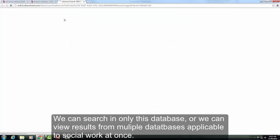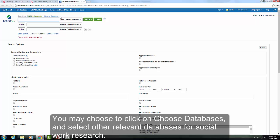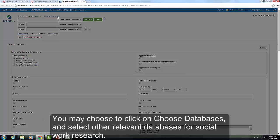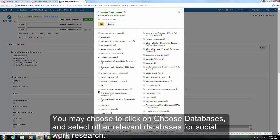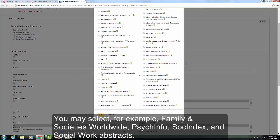We can search in only this database or we can view results from multiple databases applicable to social work at once. You may choose to click on Choose Databases and select other relevant databases for social work research, such as Family and Societies Worldwide, PsychInfo, SocIndex, and Social Work Abstracts.